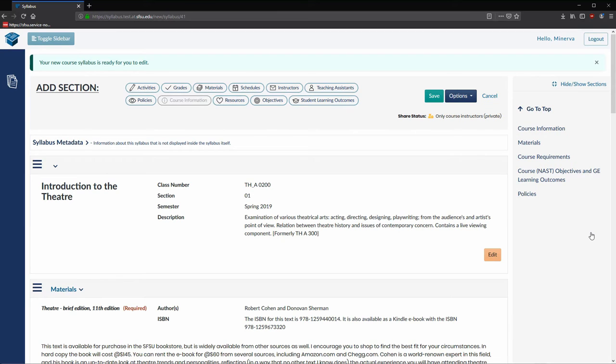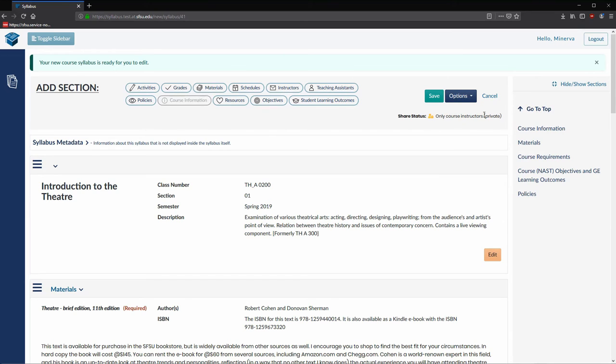Now we have an exact copy of our other syllabus, except that this one has updated course information for this course section number two. Let's take a look at what the final syllabus will look like to students when they view it on the web.